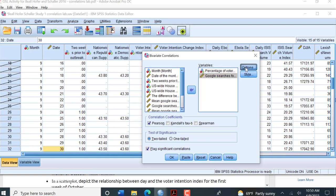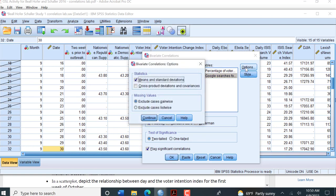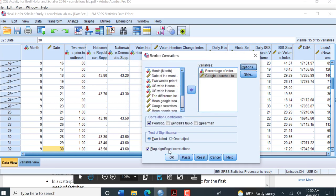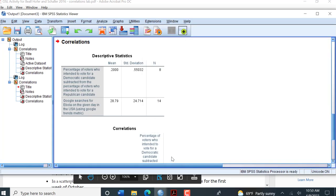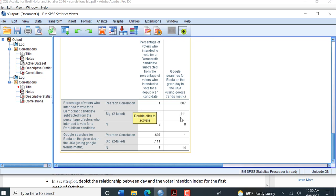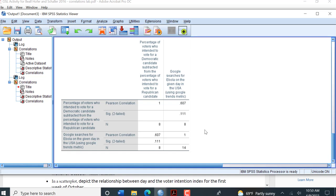Just check our options again. There we go. And I'm going to click, Pearson is still checked. Okay. It's going to give me my means again and then it gives me my correlation. So here we have a 0.607 correlation between the daily searches and my voter intention index. It is not significant this time. See that correlation here, which just means that there's a chance, or possibility, that my correlation occurred by chance.